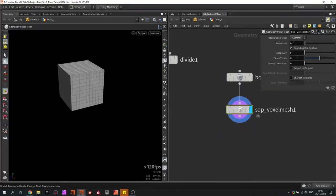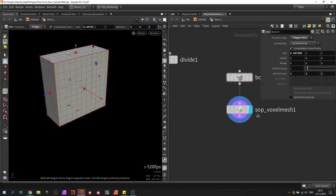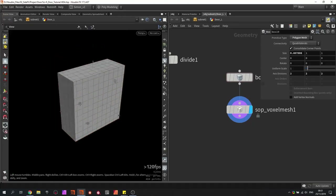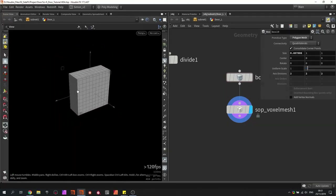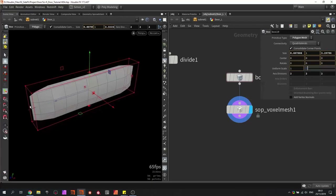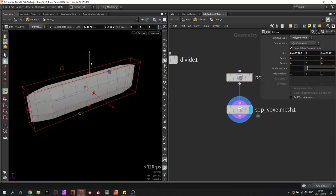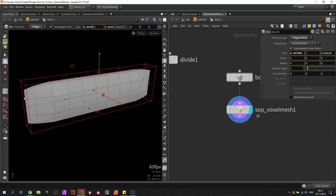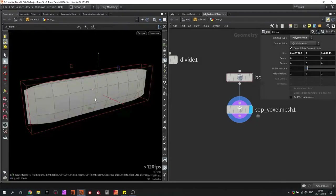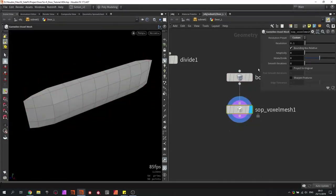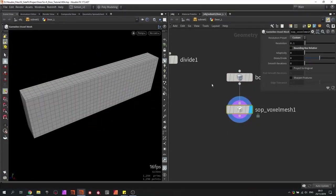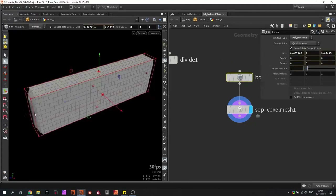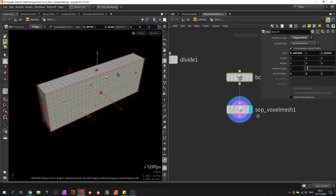Something important to know is the 'bounding box relative' feature. If my door goes from a small size to an extreme size, you're going to have some trouble in the voxel — you lose a lot of quality. This is where the bounding box feature comes in: if we disable it, the voxel stays more consistent along scaled objects. So this is important to know.